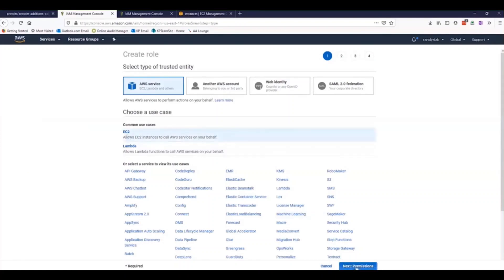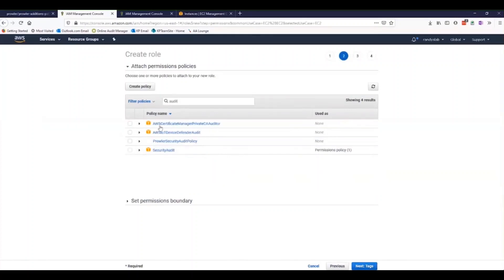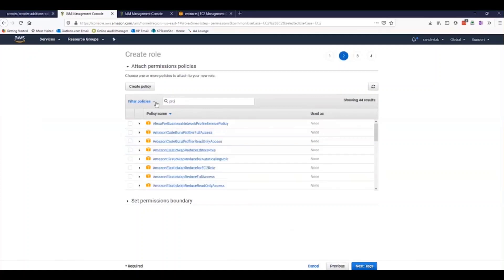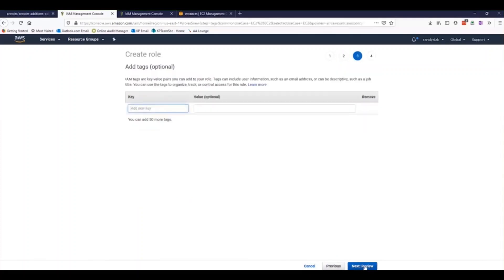We're going to create an EC2 role specifically. Let's grab the Security Audit Policy and also grab our freshly made Prowler Security Audit Policy. We're going to add both of those to the role and click Next and then Review.